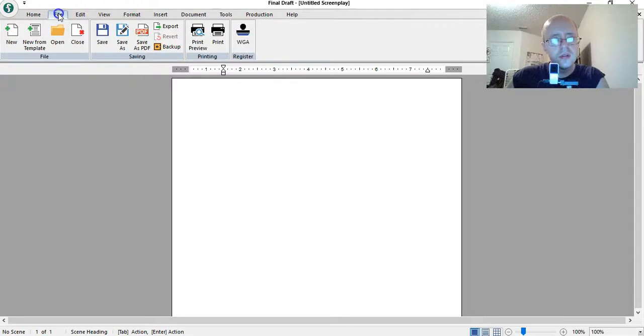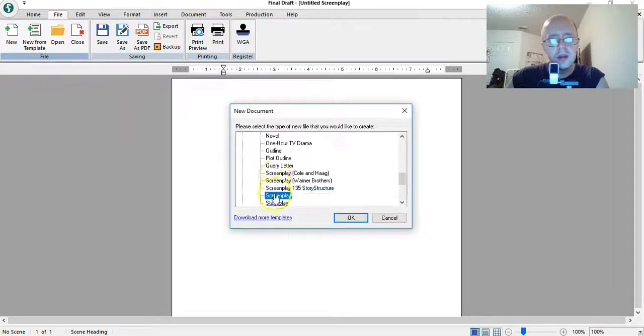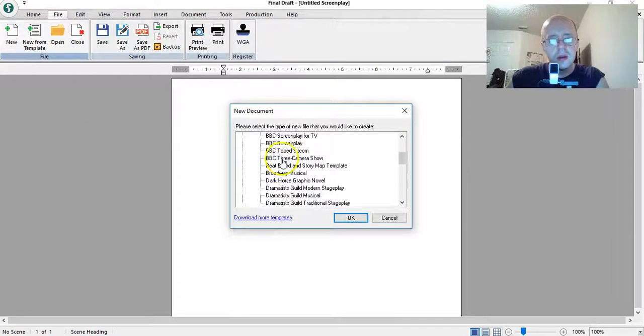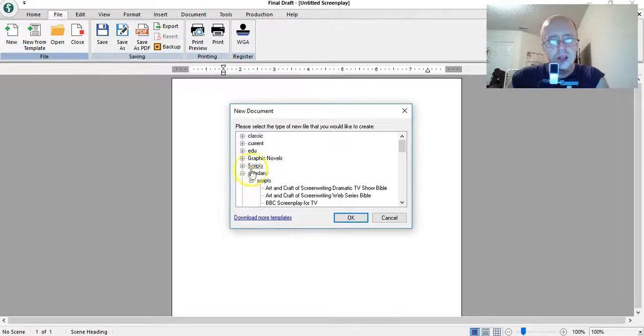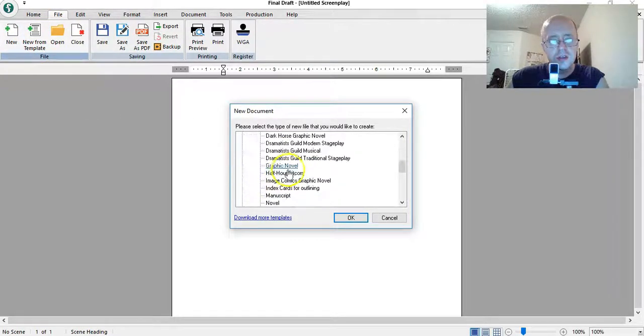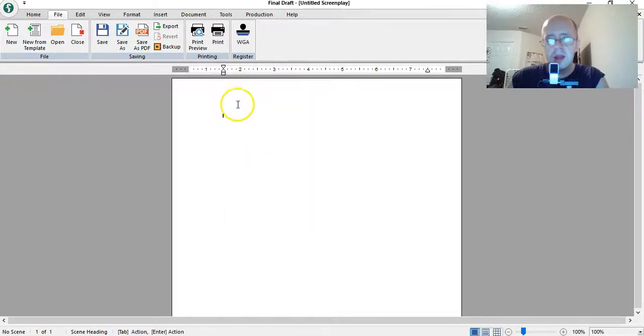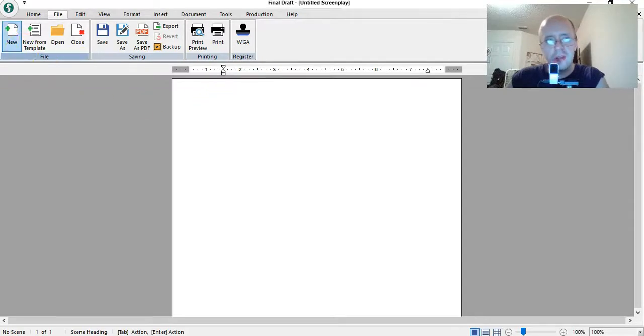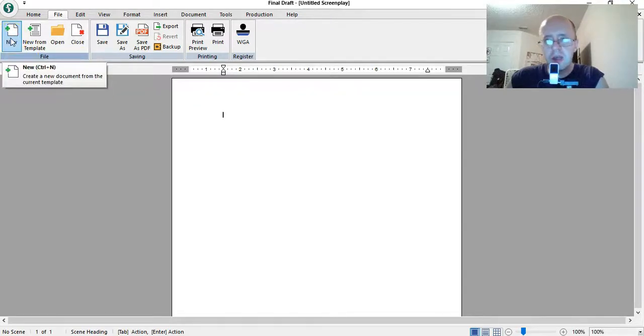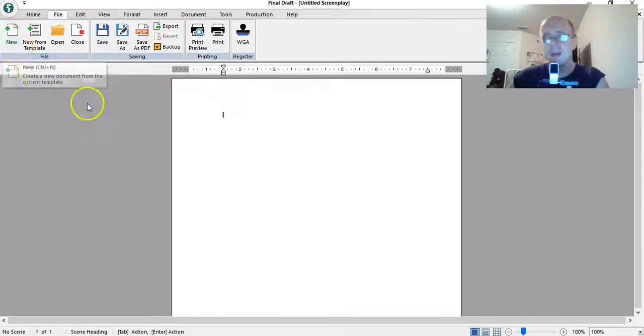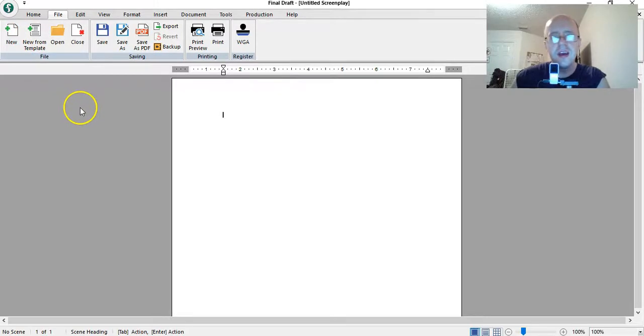But you get the idea. So just to recap. New from template. It's under standard scripts. And then click on this. It opens up a blank. And then if you don't open any more templates up, clicking new will keep opening up a blank document.